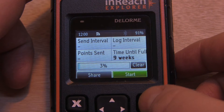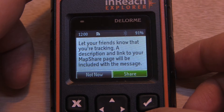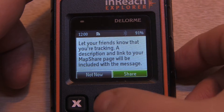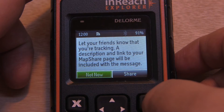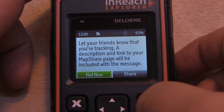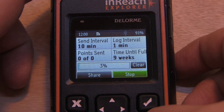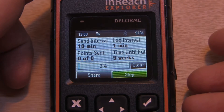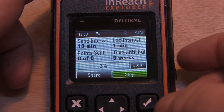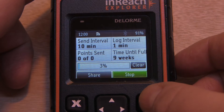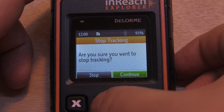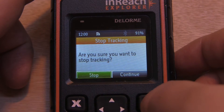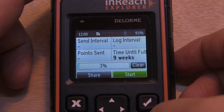To start a tracking or logging activity, we need to hit Start. We have an option to share to our map share — we'll just select that now. And to stop the tracking, simply select Stop. We notice on the display the interval times.